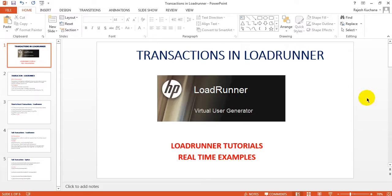Hi, welcome to LoadRunner tutorials. Today we are going to discuss transactions in LoadRunner. So what are transactions actually in LoadRunner or performance testing?